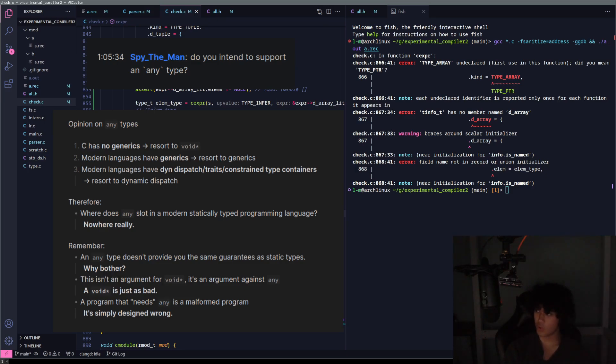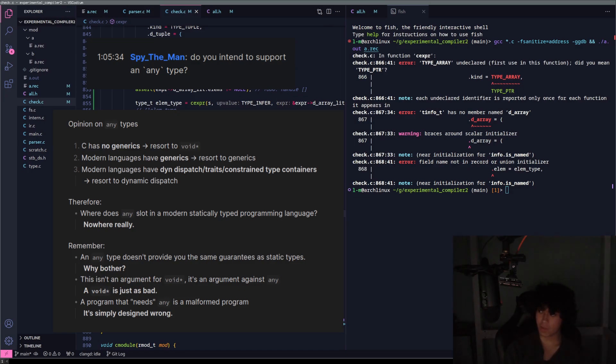Void pointers are fine. No any type. I've never felt the need for any type in a programming language except for printing. But printing nowadays you expand generically.